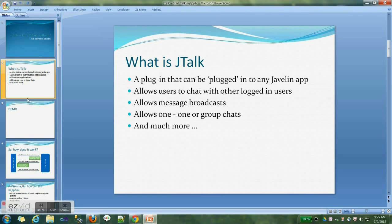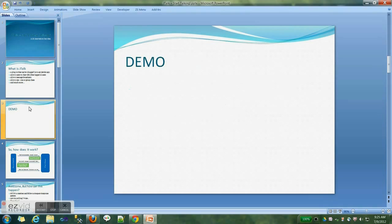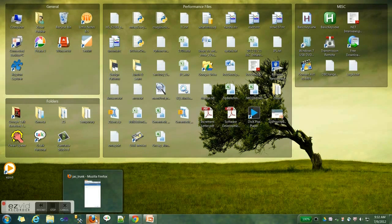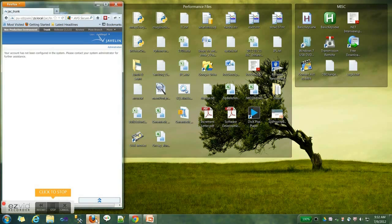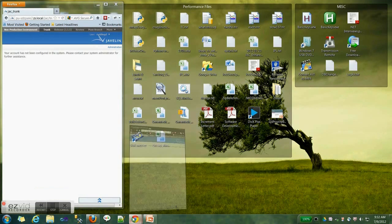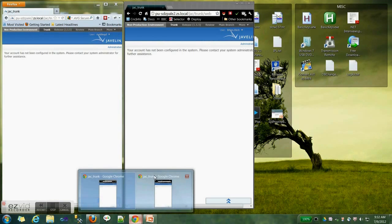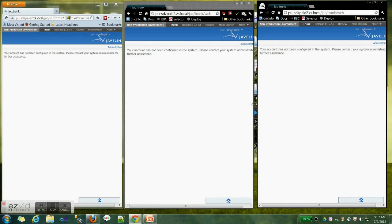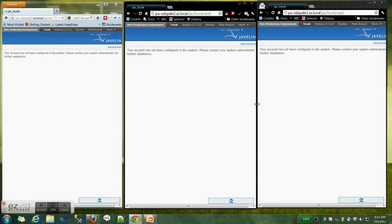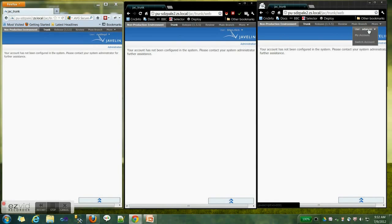So let's have a look at the demo of the application. Let's have a quick demo of Jtalk. What I have here is three different browsers opened. Jtalk is currently hard-coded into Jack. There are three users here: Codding D, Brian Ridge, and Adam SRC.